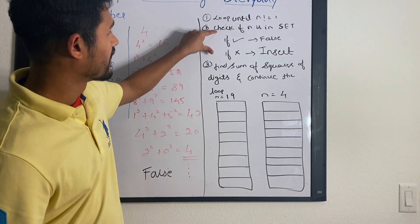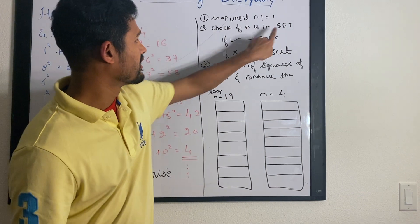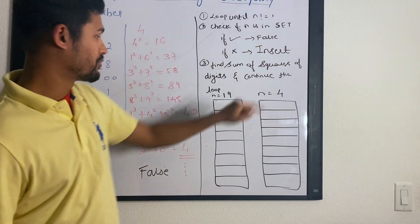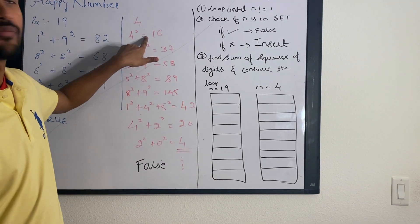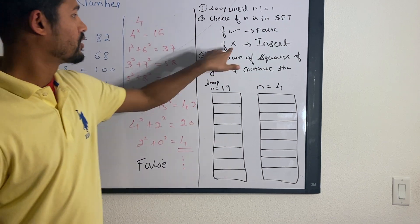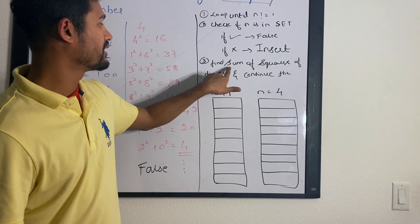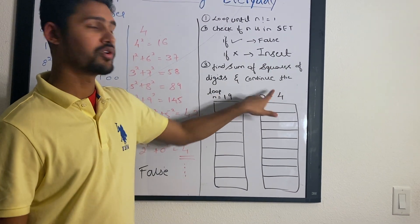So check if n is in the set. If it is already there, we return false because we have already encountered the number before. If not, we insert it and then we find the sum of square of digits and continue the loop.